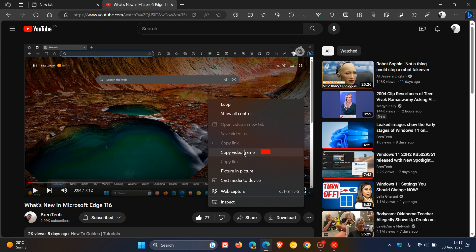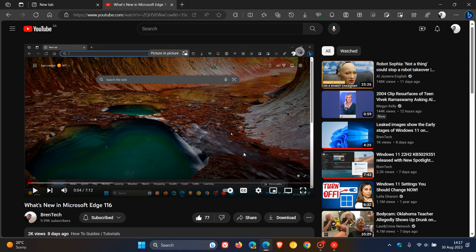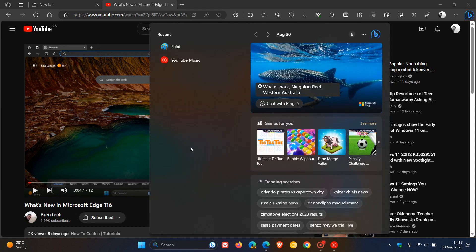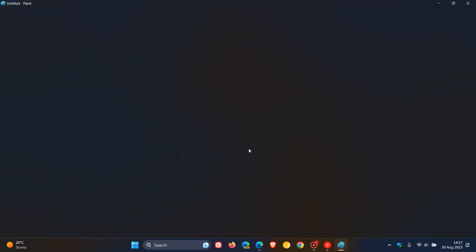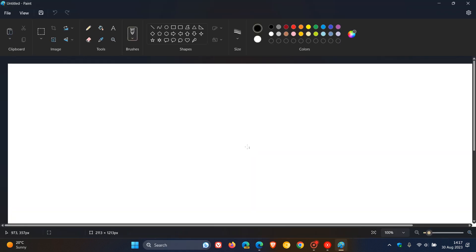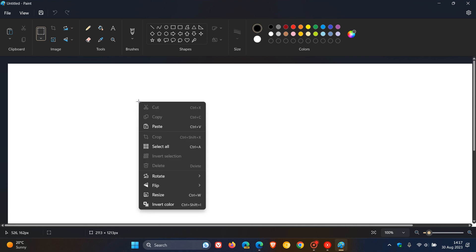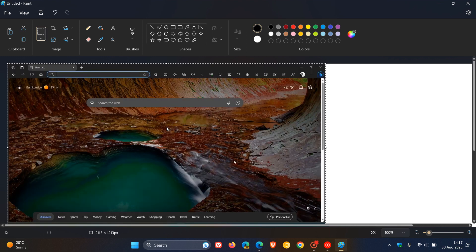All you do is once you've reached the frame you want to copy, you just click on Copy Video Frame. Then, as an example, you can head over to Microsoft Paint and paste that actual screenshot into Paint to edit it or for future reference or whatever.